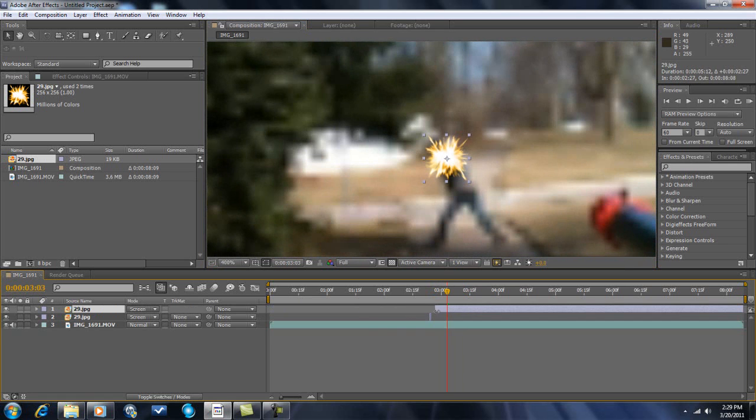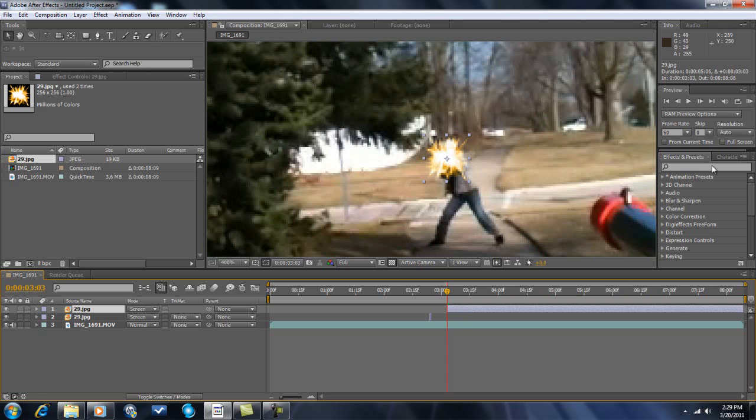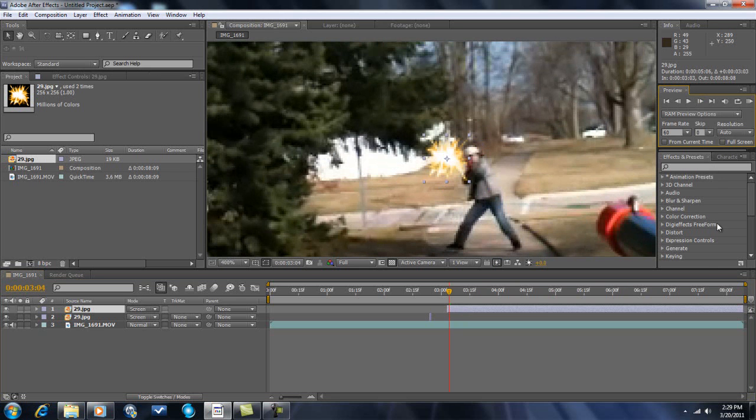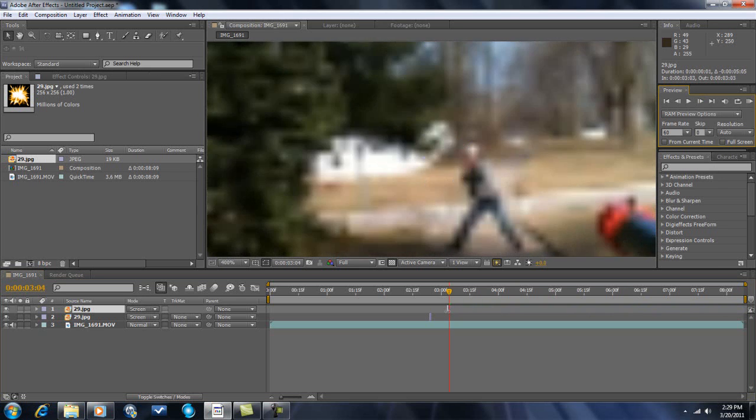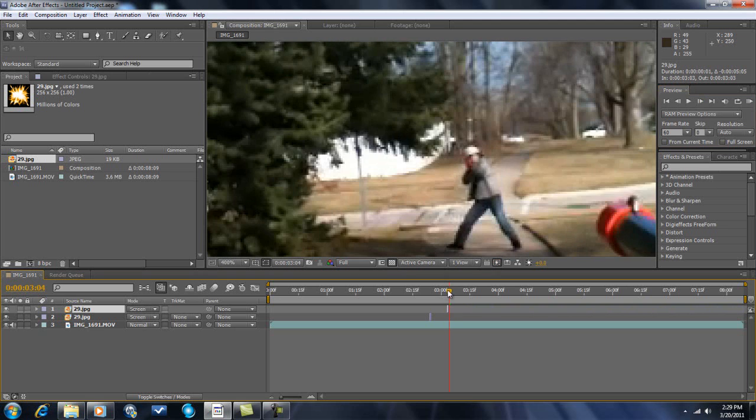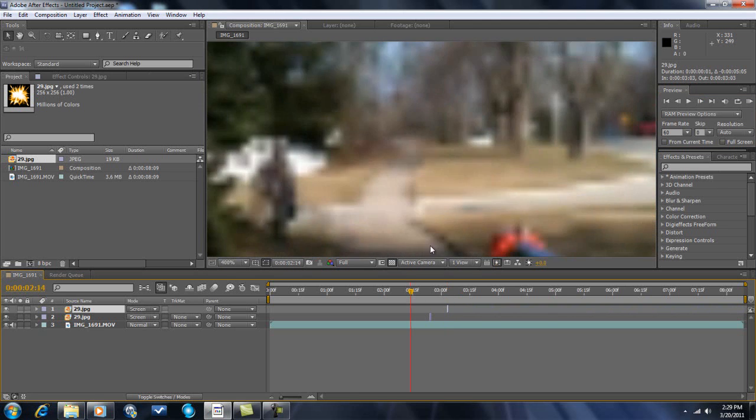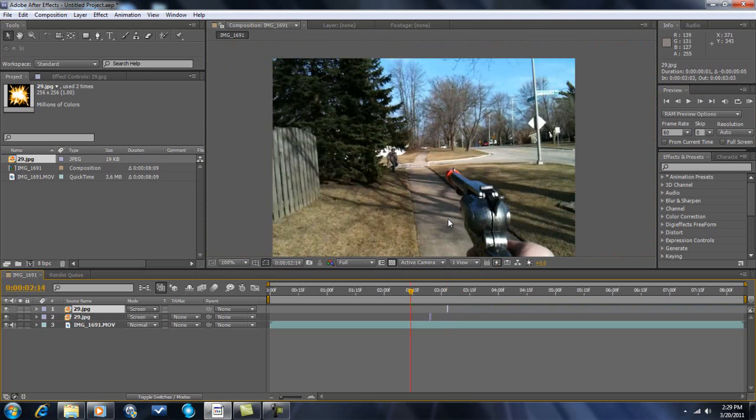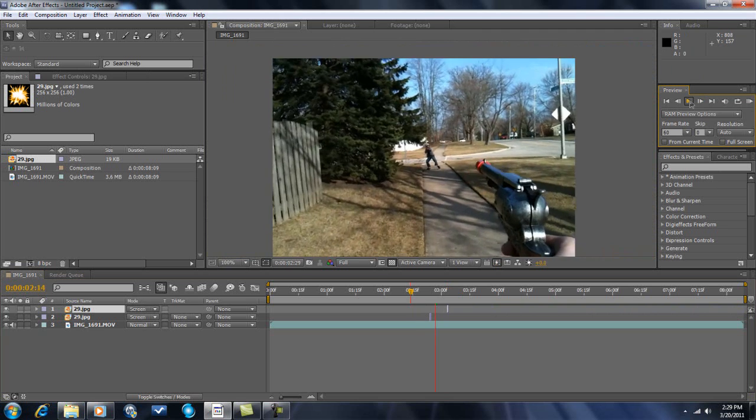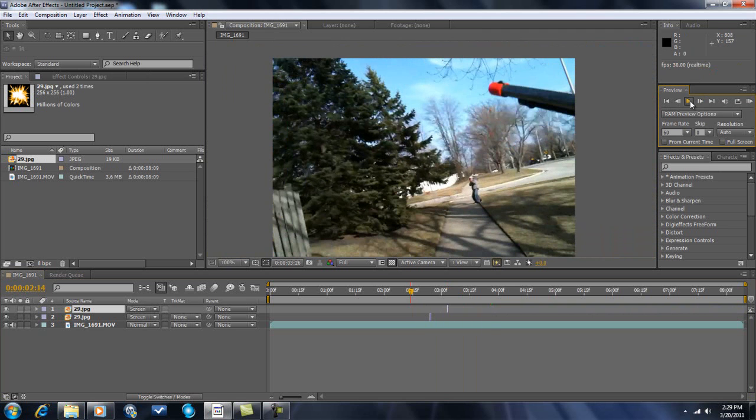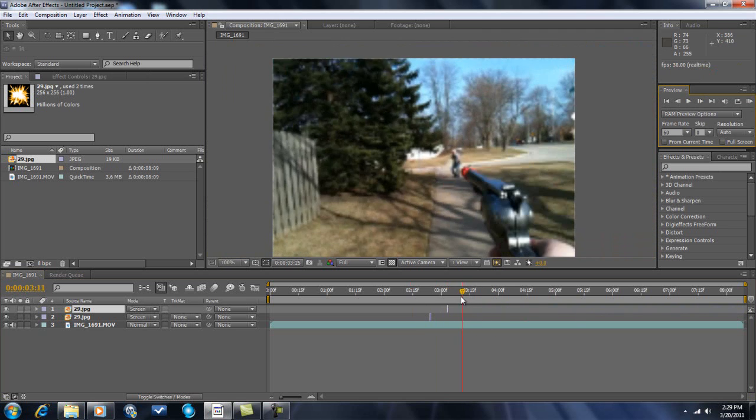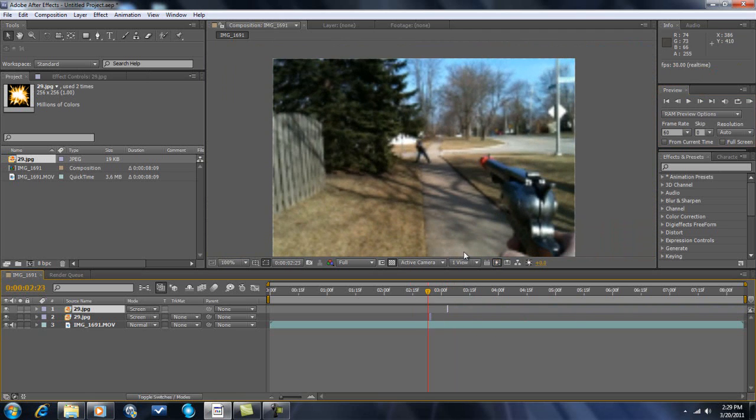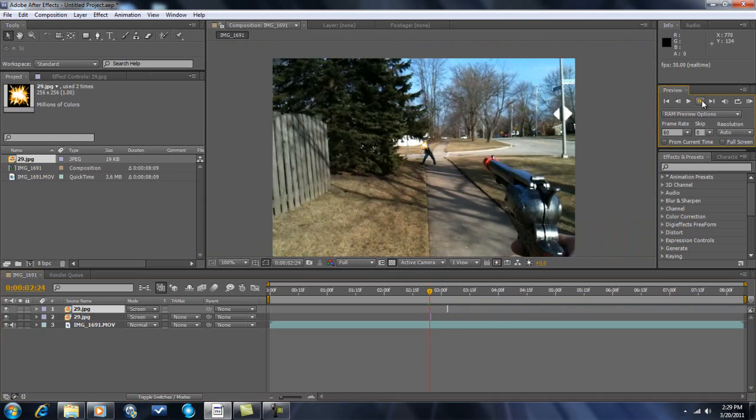You want to make it about one frame long. I'm going to zoom out. Let's see what I got so far.